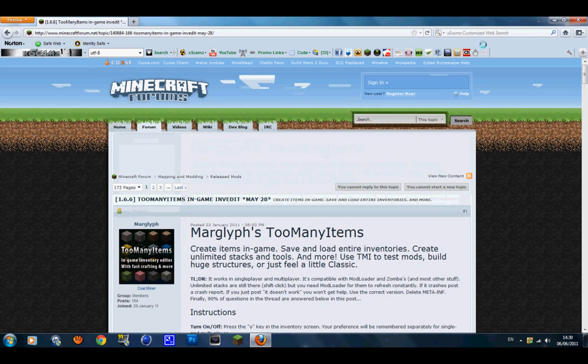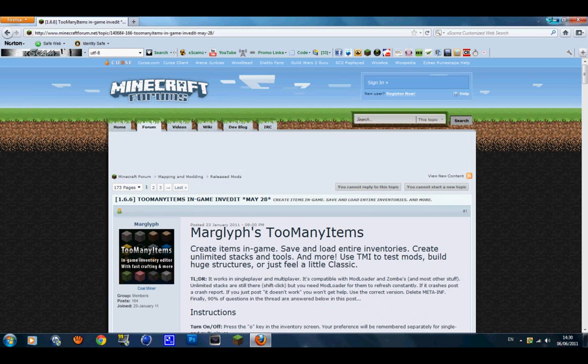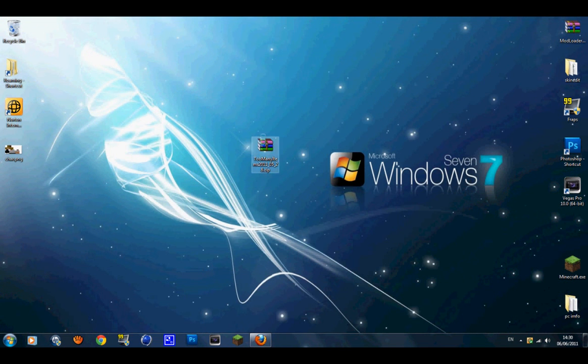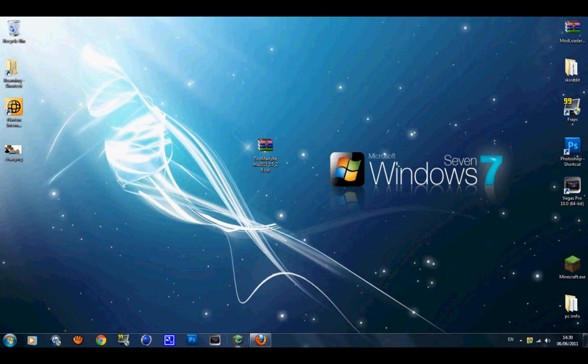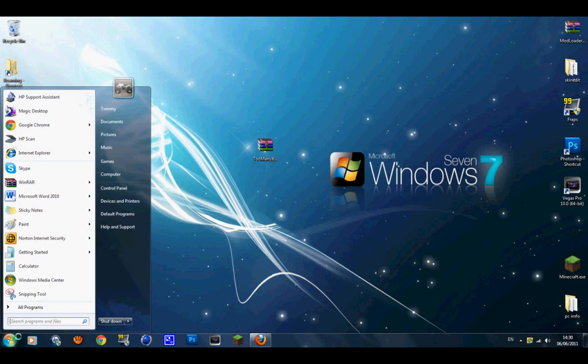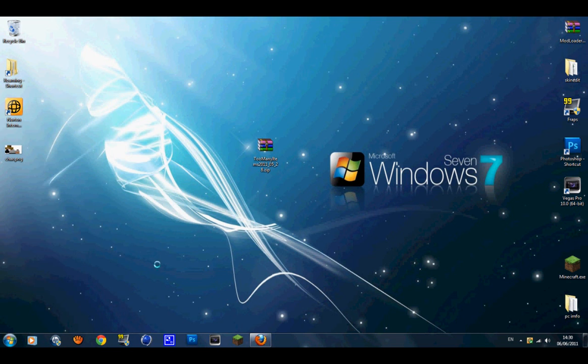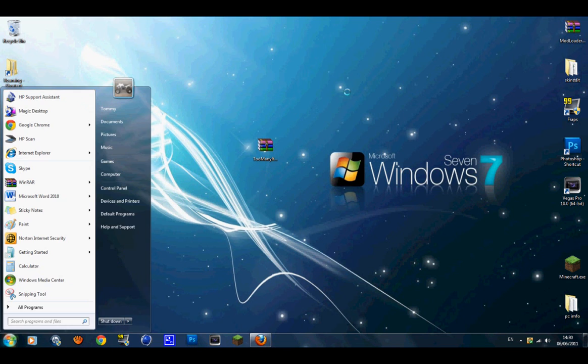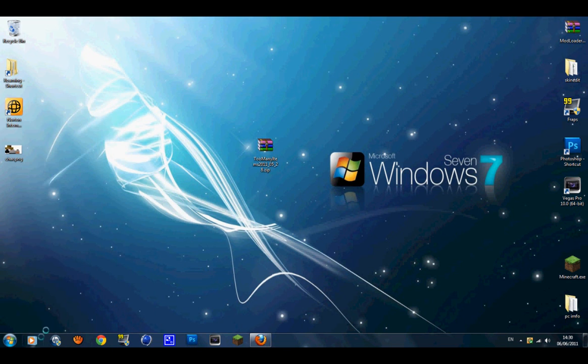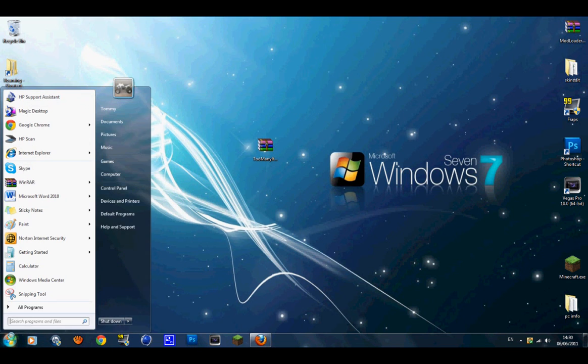Once you've got that downloaded, you just want to bring it to your desktop. The first thing you want to do is make sure you're not running Minecraft or this will not work. If you're running Minecraft and you're installing any mod, it will just come up with an error, so don't do that.